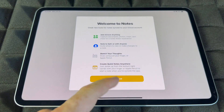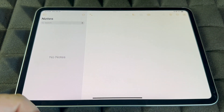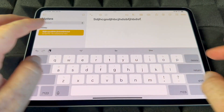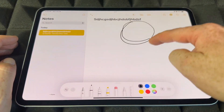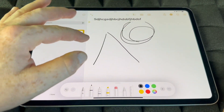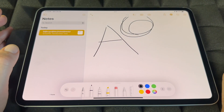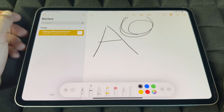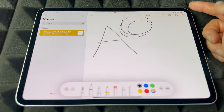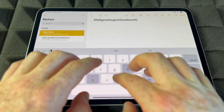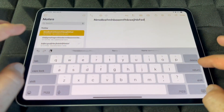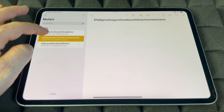Besides that, you have Notes — this is something I use a lot. You can add any notes by tapping and start typing. If you want to draw within the note, you can do that too. If you have an Apple Pencil, you can draw with that, but you don't need one — you can just draw with your finger. When you're done, just click away. To add another note, go to the top right-hand corner and tap the new note icon.